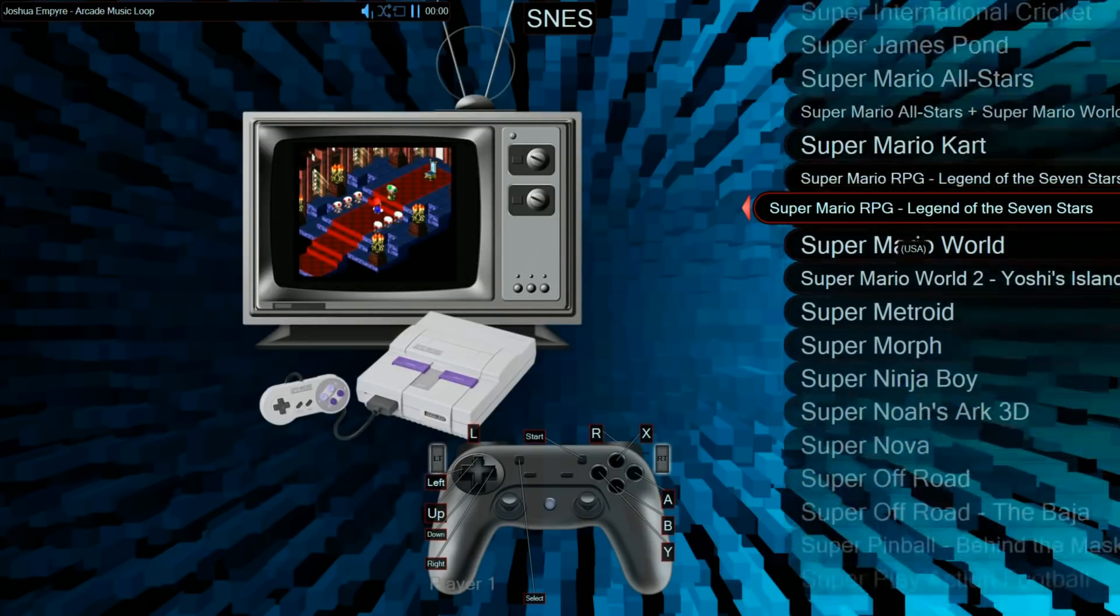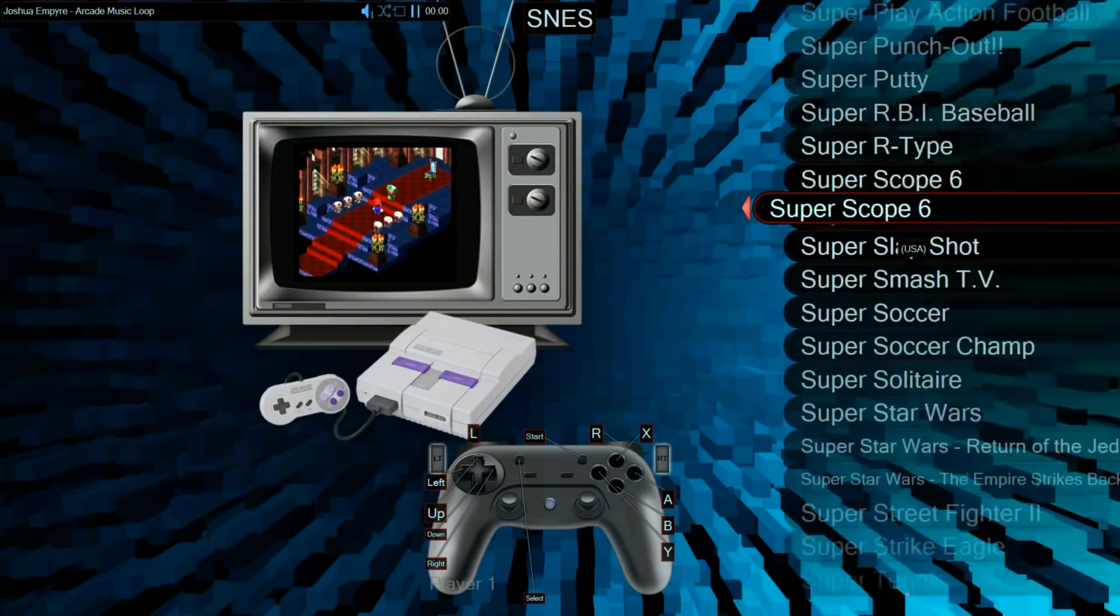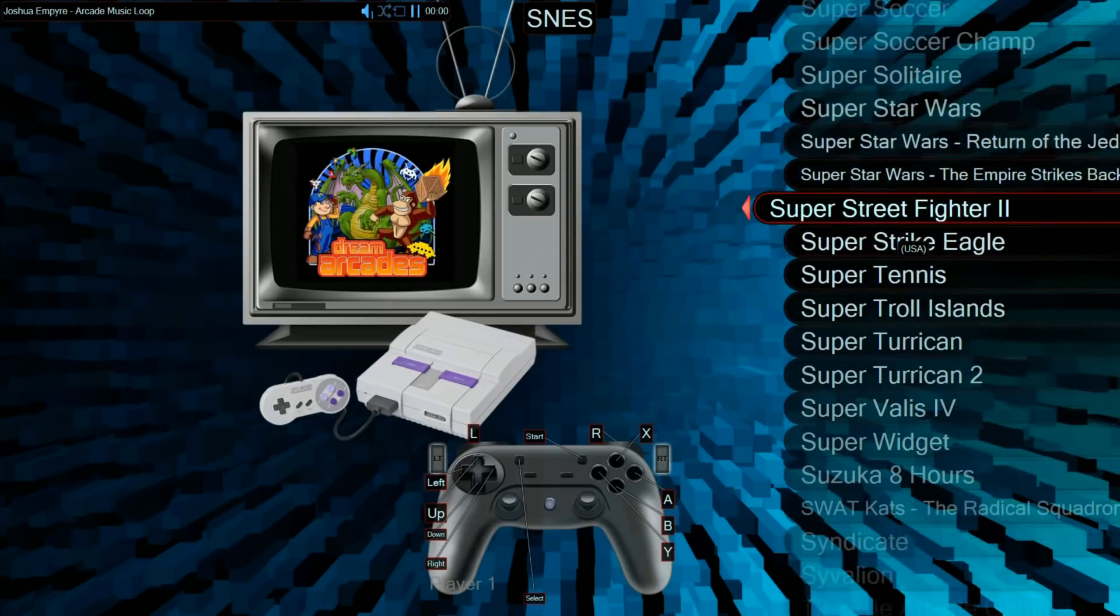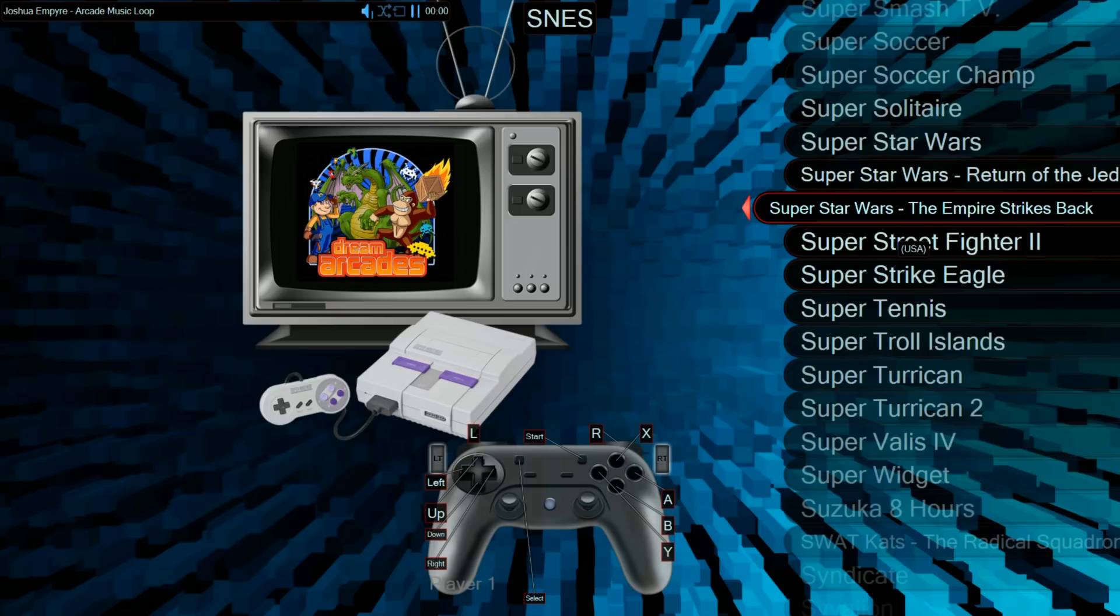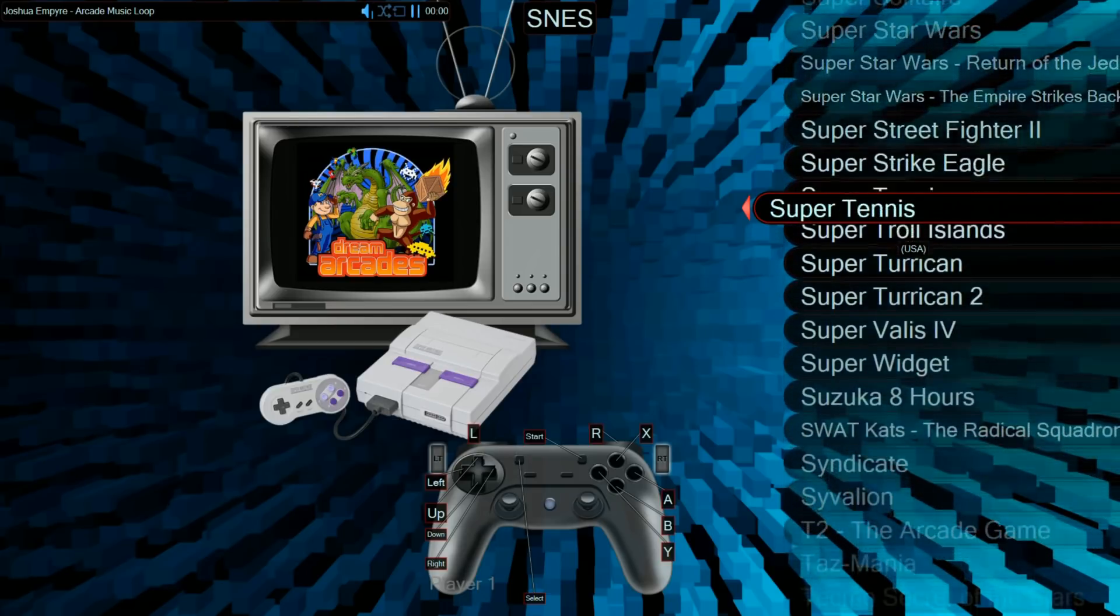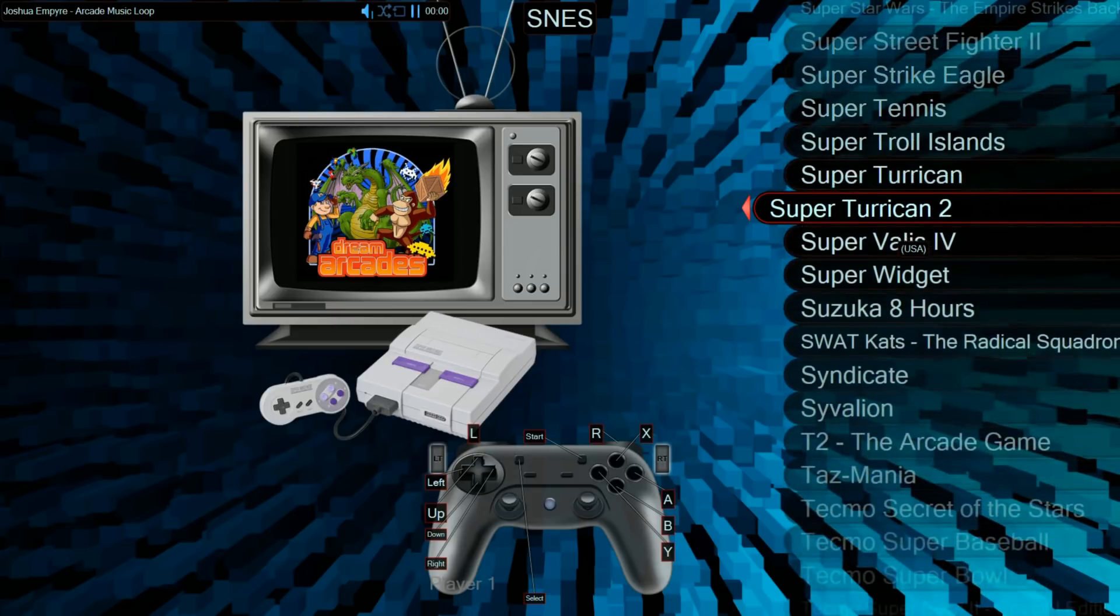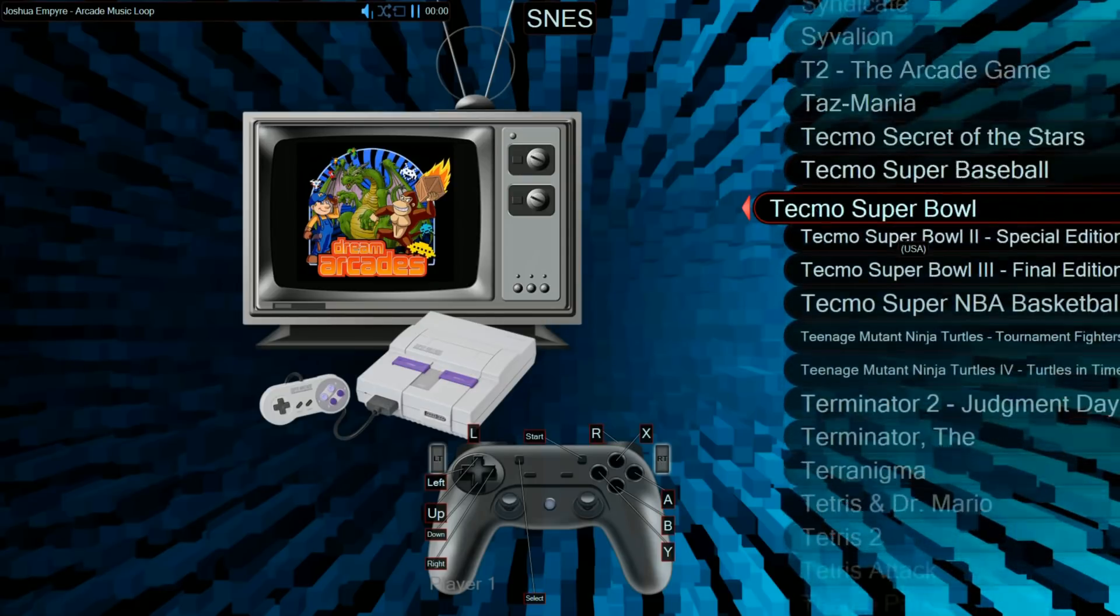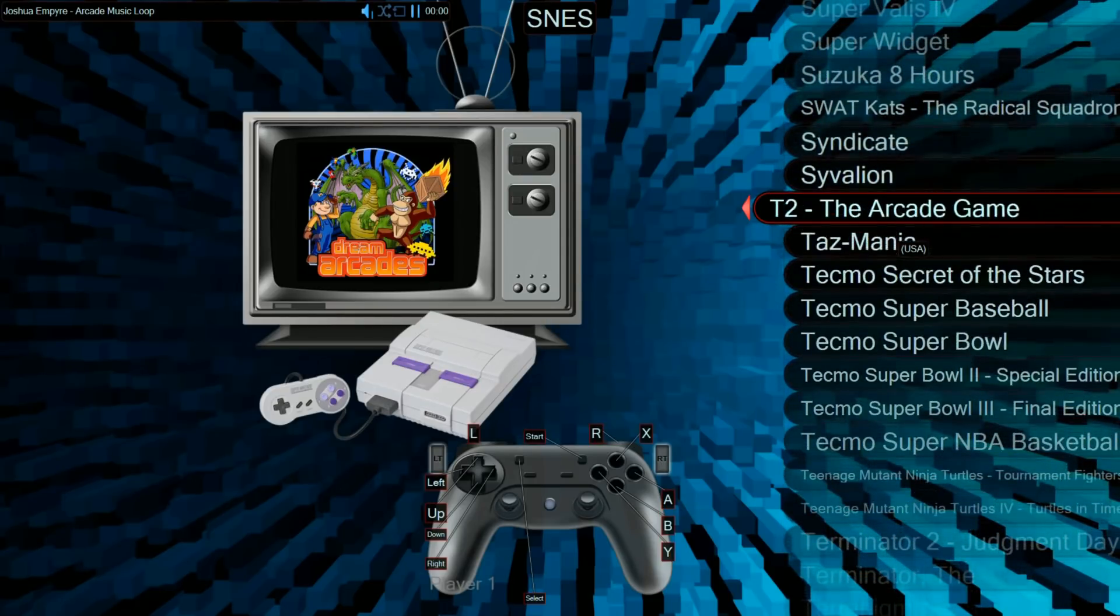So you might be wondering why are some fonts smaller? Well, they're a little smaller to fit into the rounded rectangle over there. So for example, T2, the arcade game.